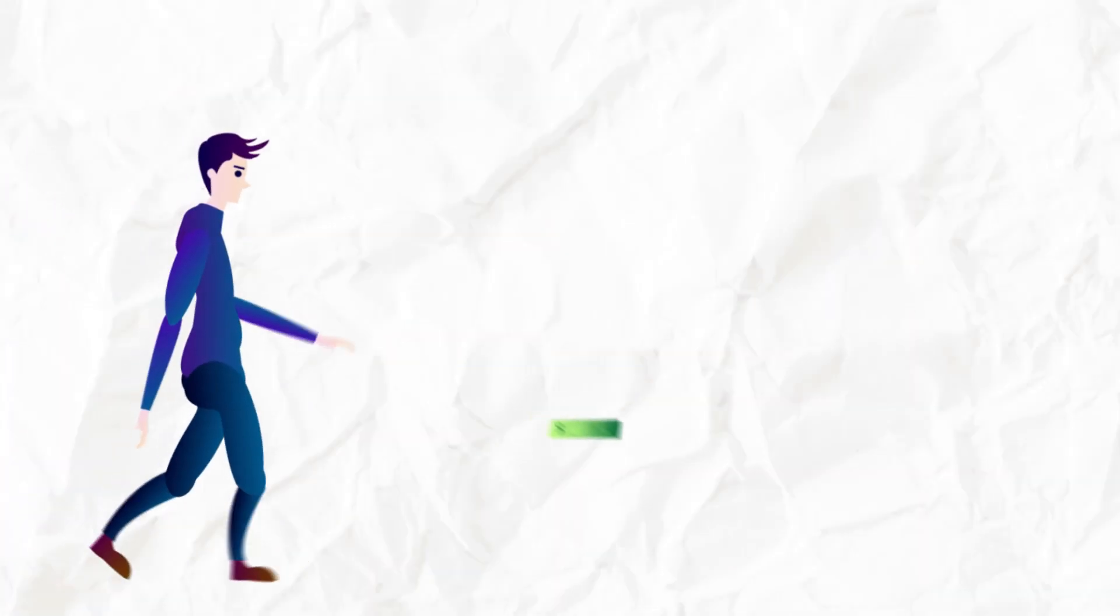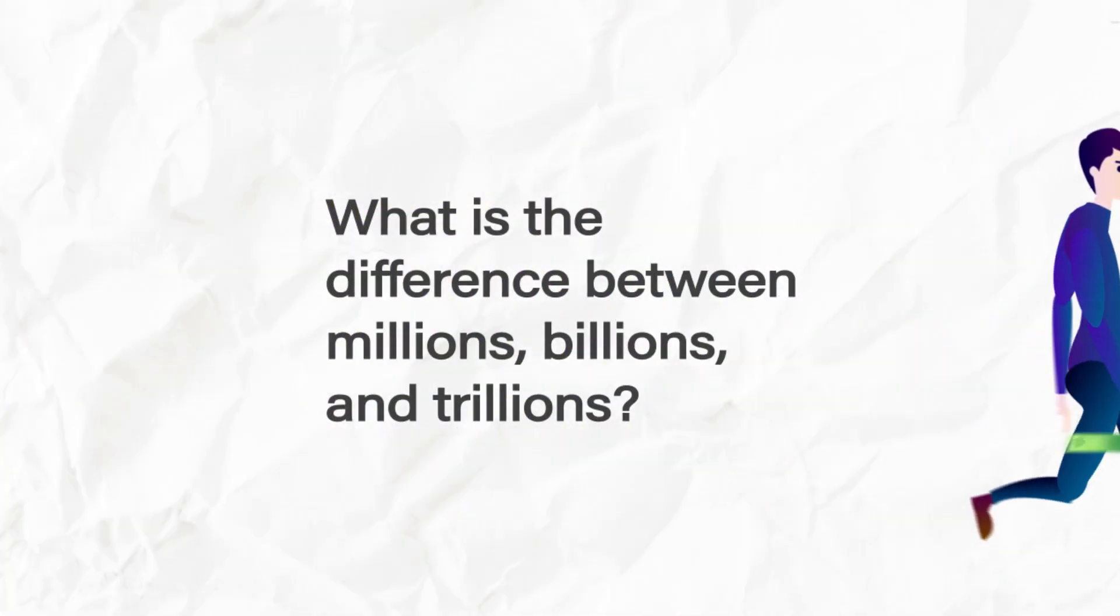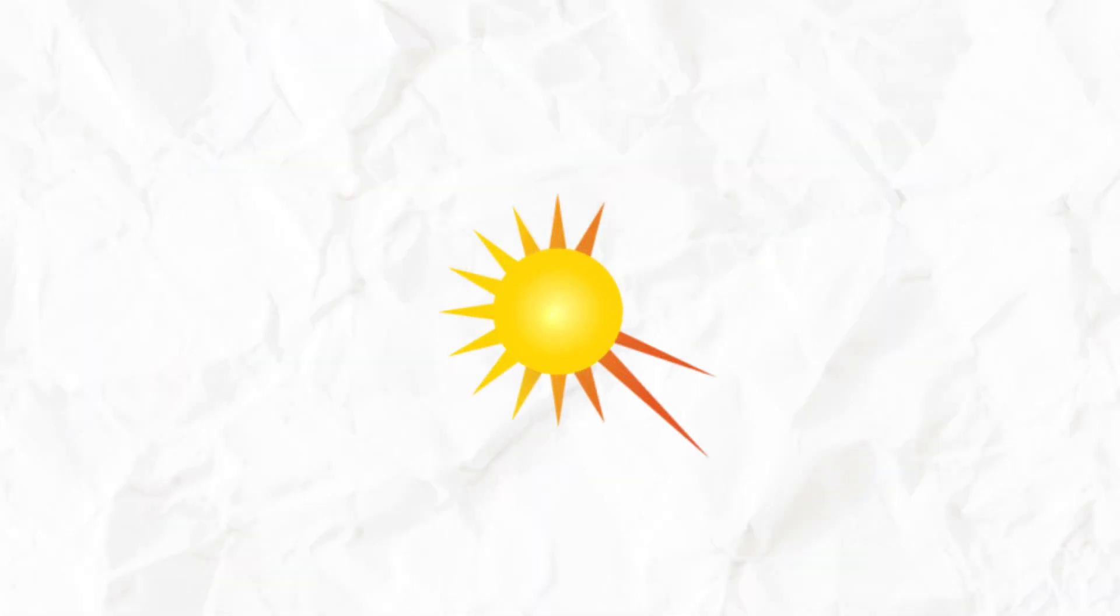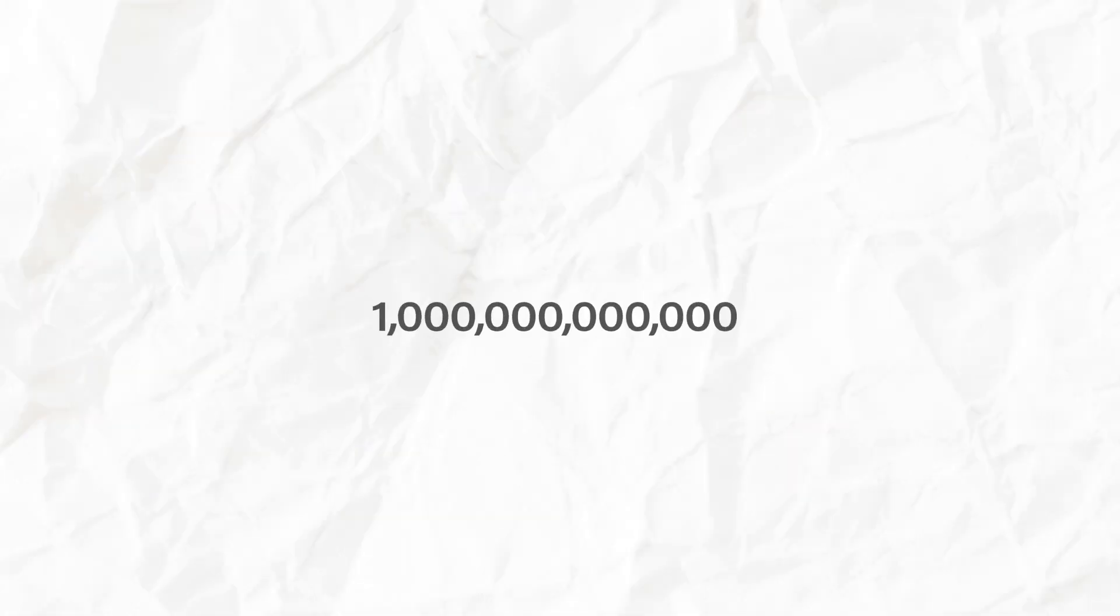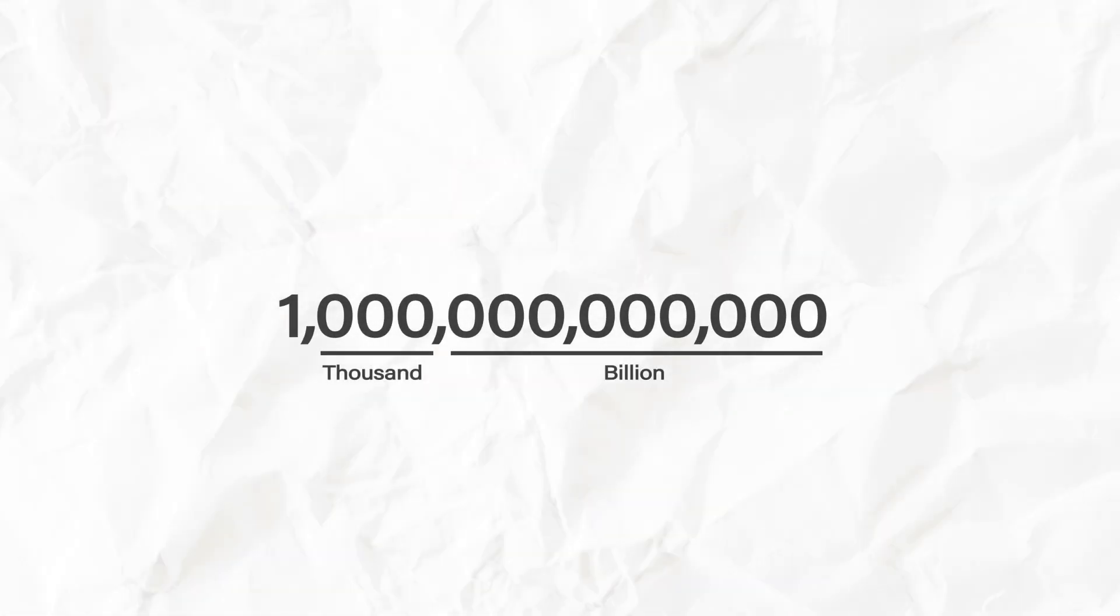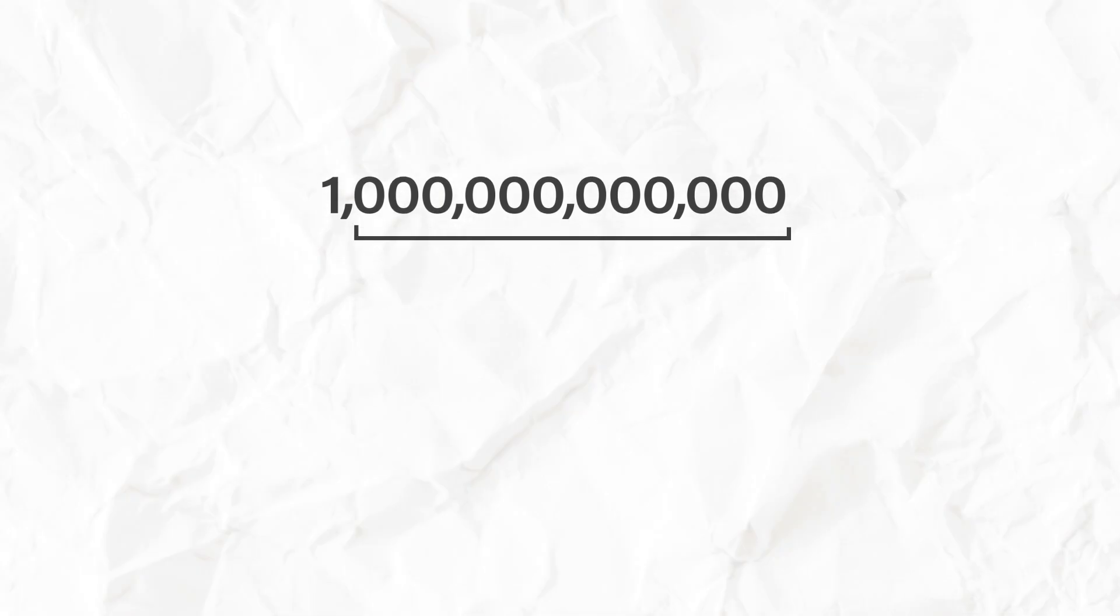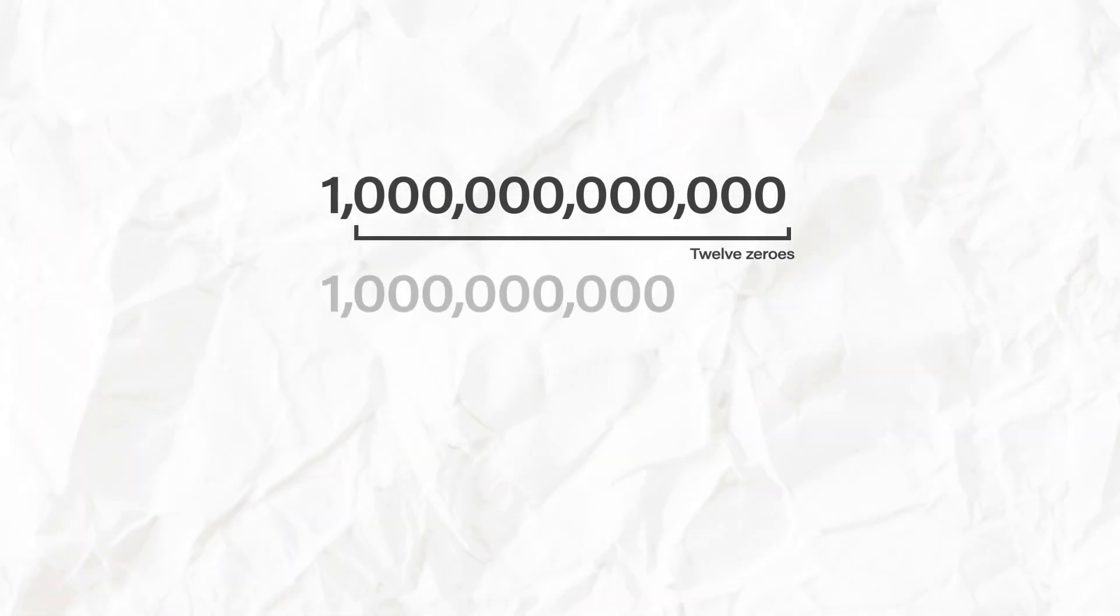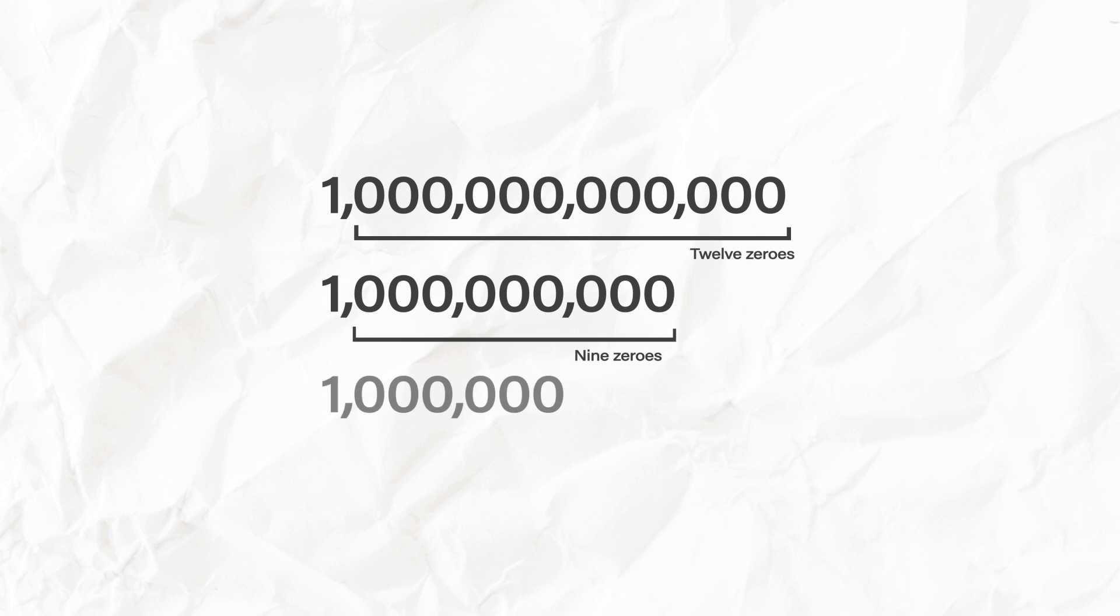Take a second with us to understand just how big this amount really is. One trillion is equivalent to $1,000,000,000,000. This means there are 12 zeros in it. To compare, one billion has nine zeros and one million has six zeros.